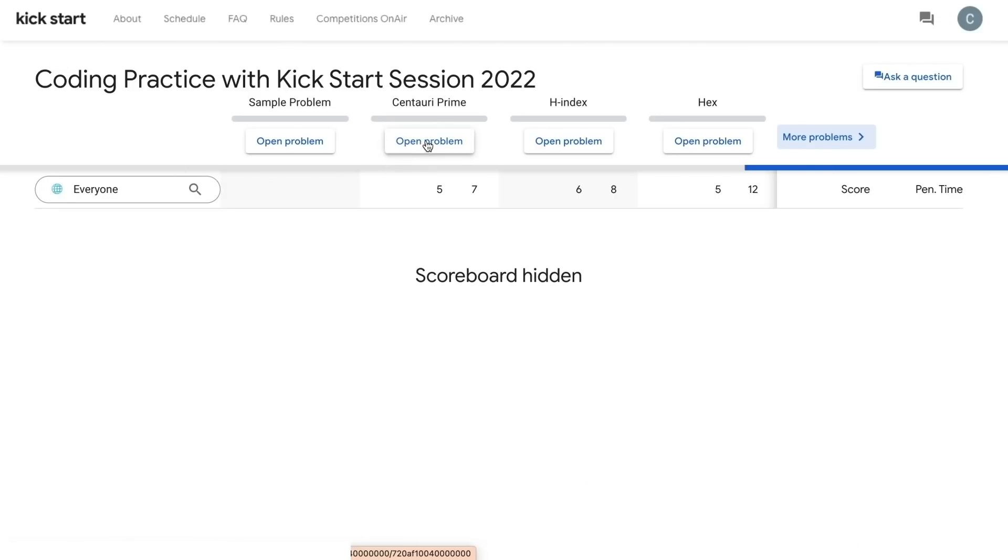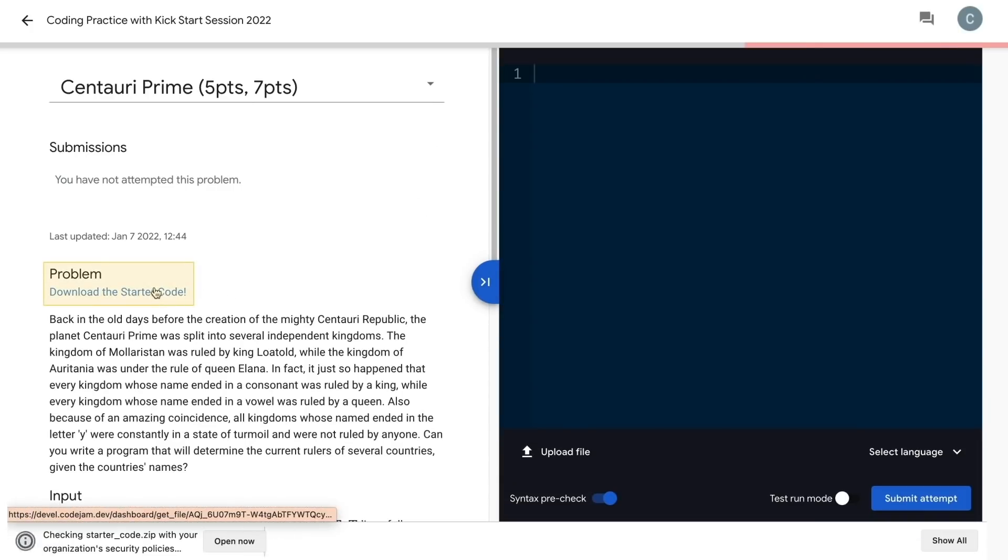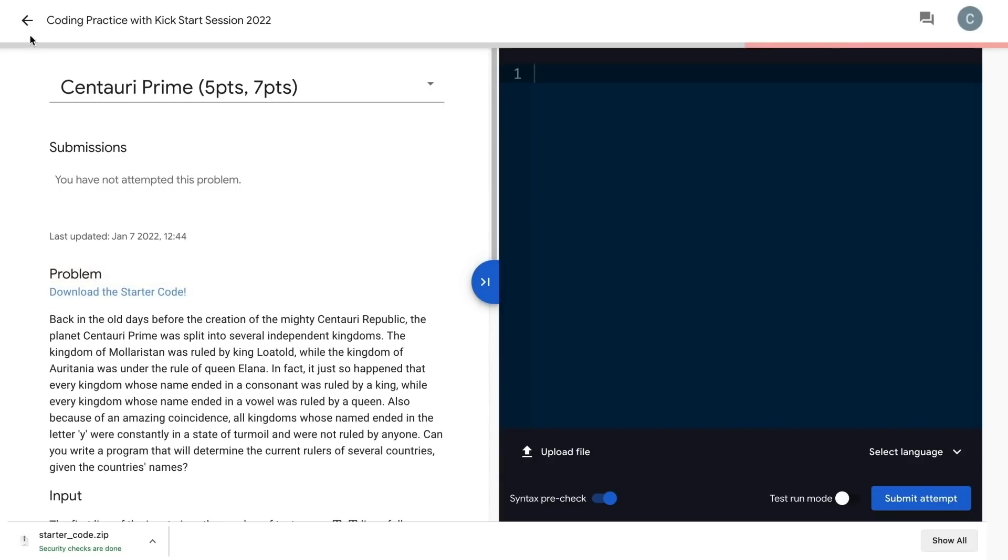If you are unsure how to frame your solution, don't worry, we've got you covered. Download the starter code offered in Java, C++, and Python at the top of the problem statement to help you get started on your solution.